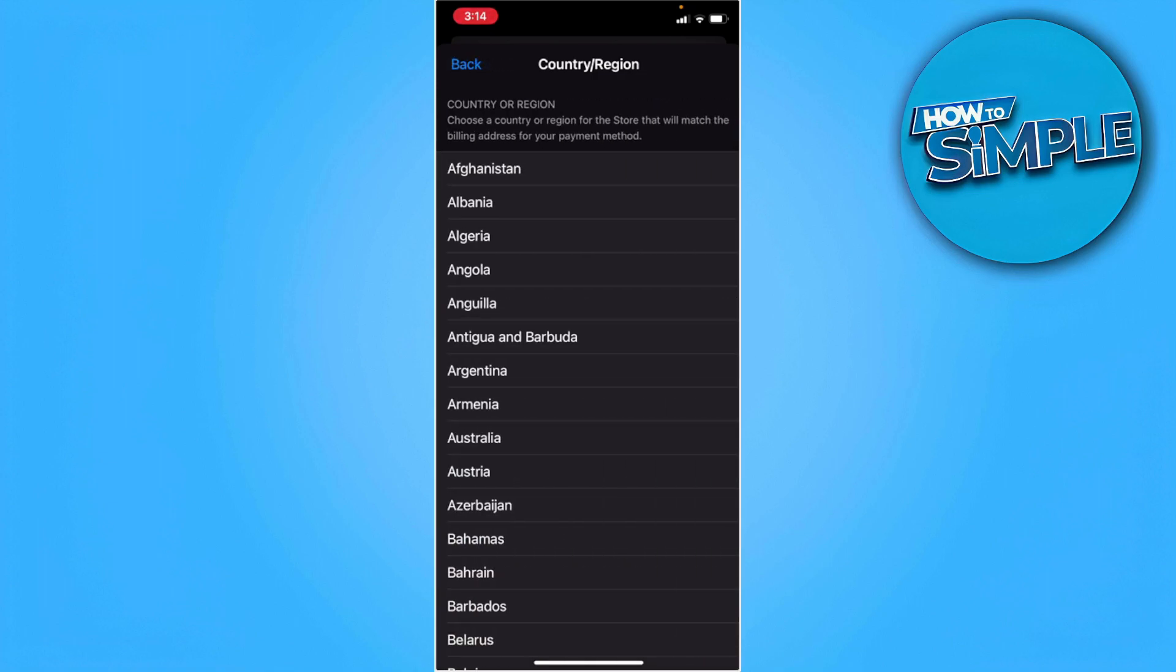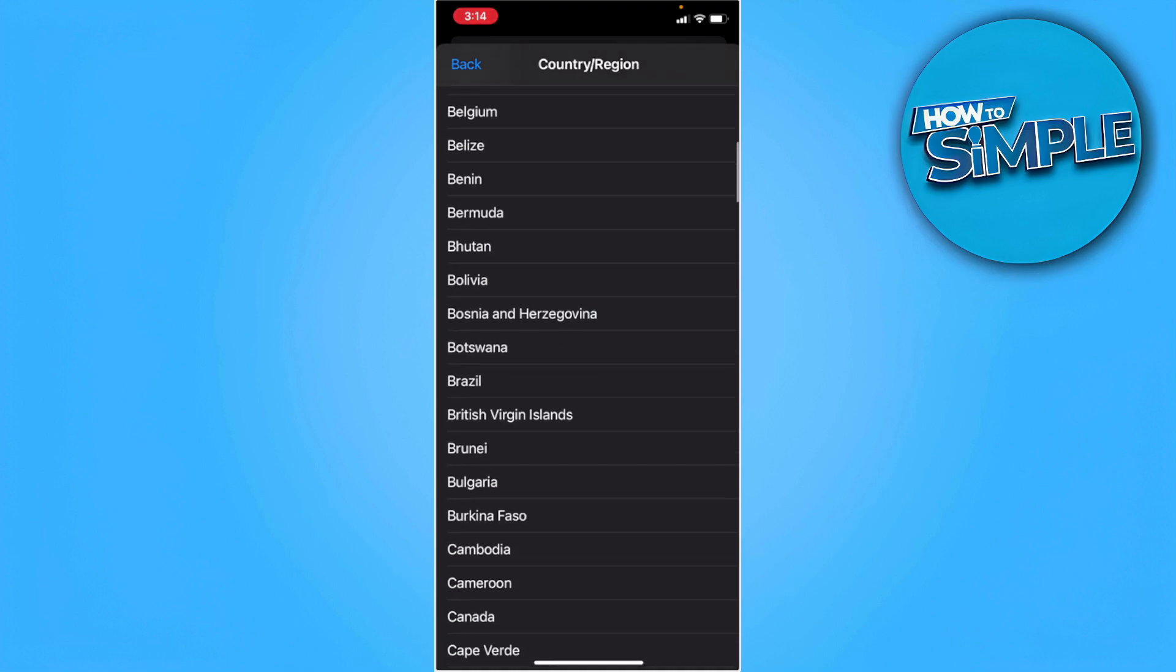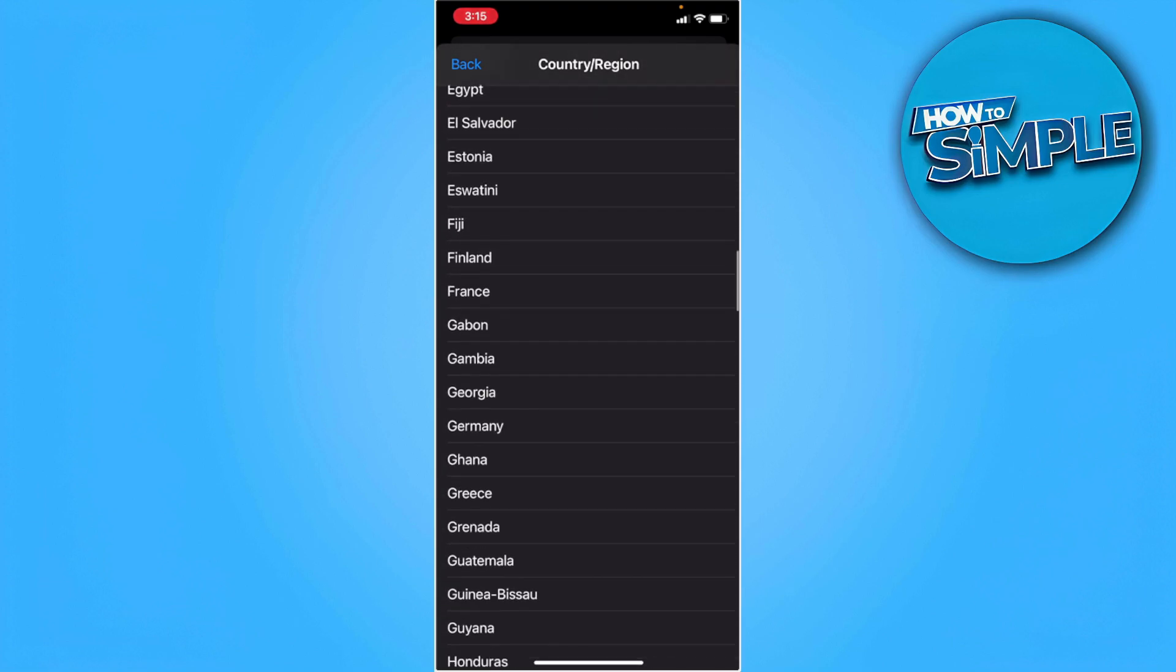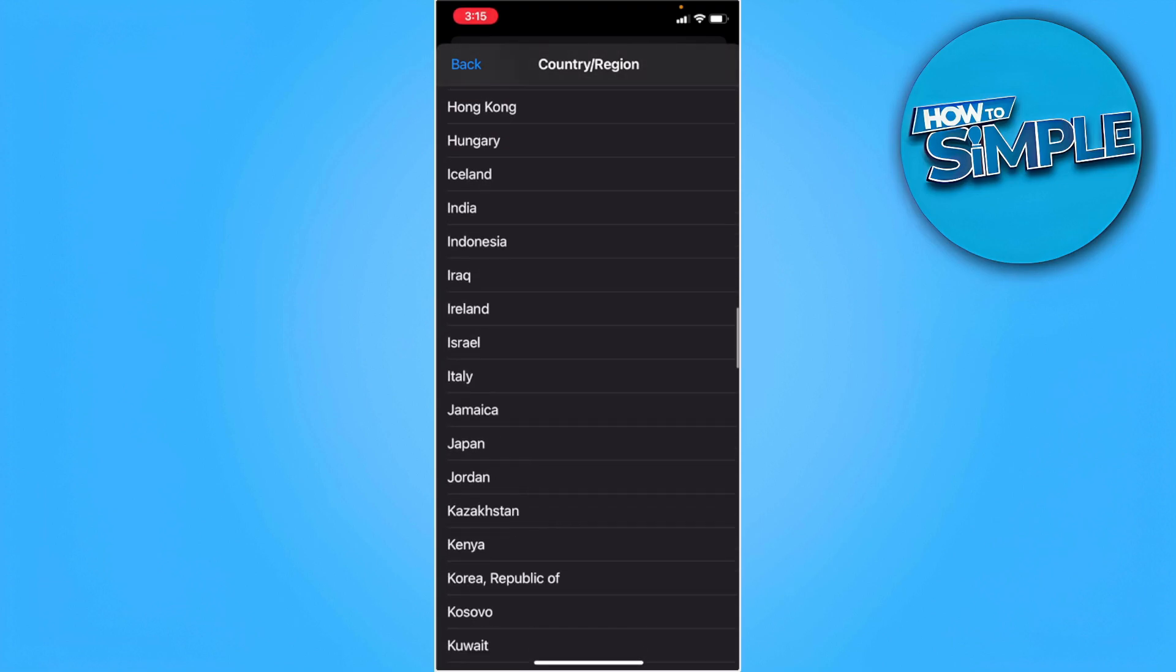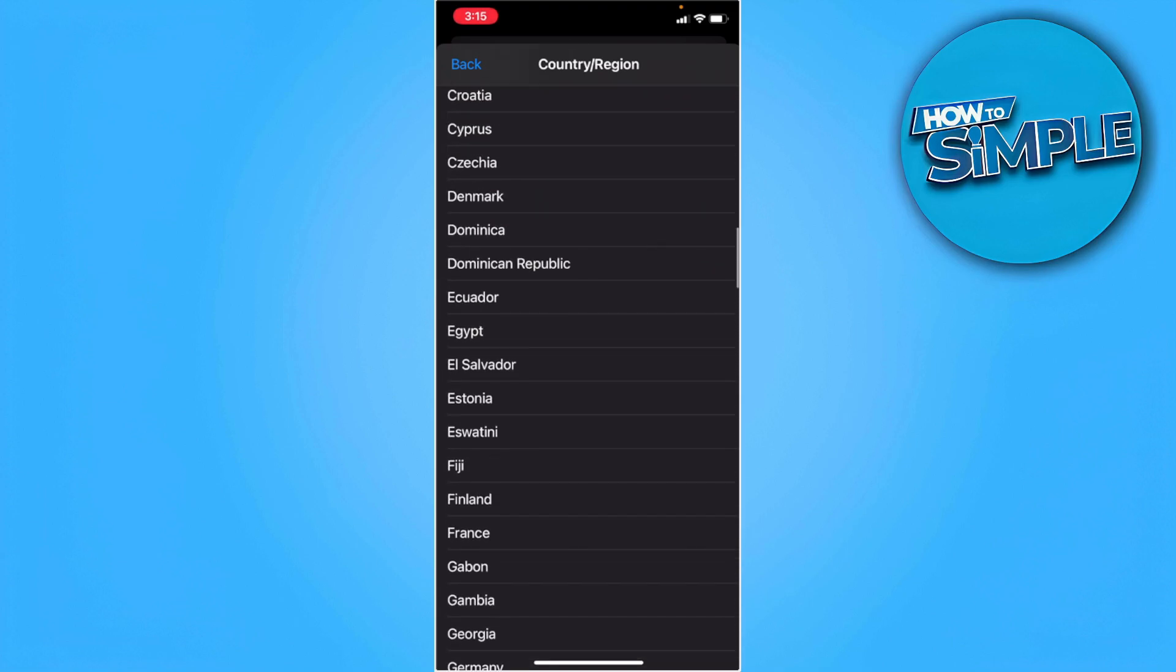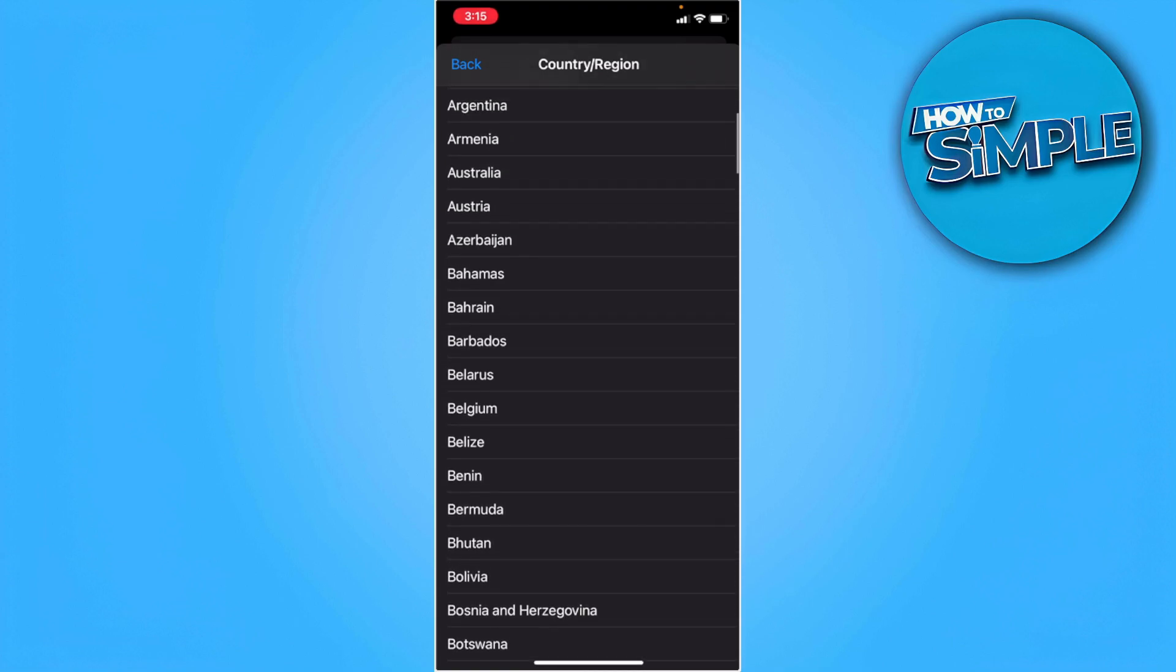And as you can see here, there's a list of countries that you can change your region to. You just want to select the country or region that you want to change to.